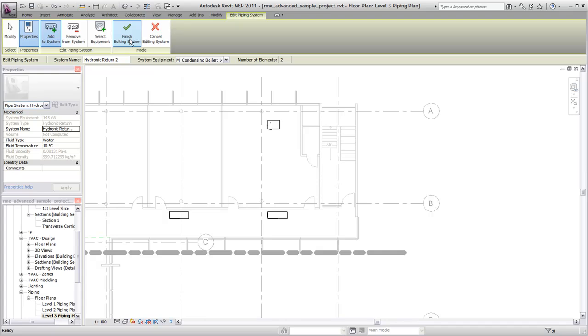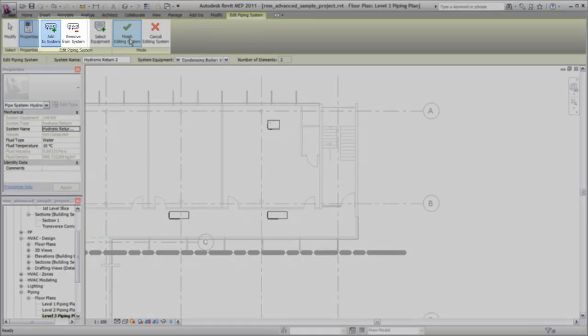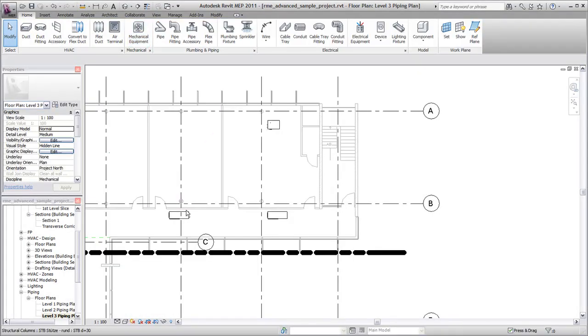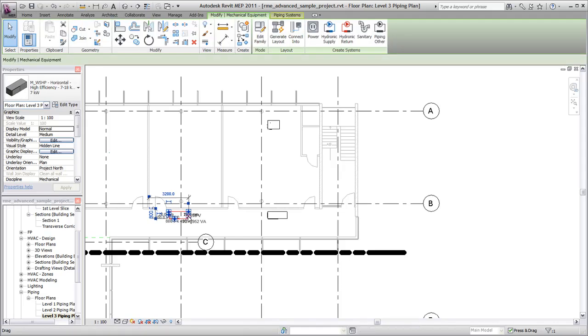After creating the logical system, you can edit it by adding or removing components. Revit MEP allows you to create the logical system before laying out the physical system.